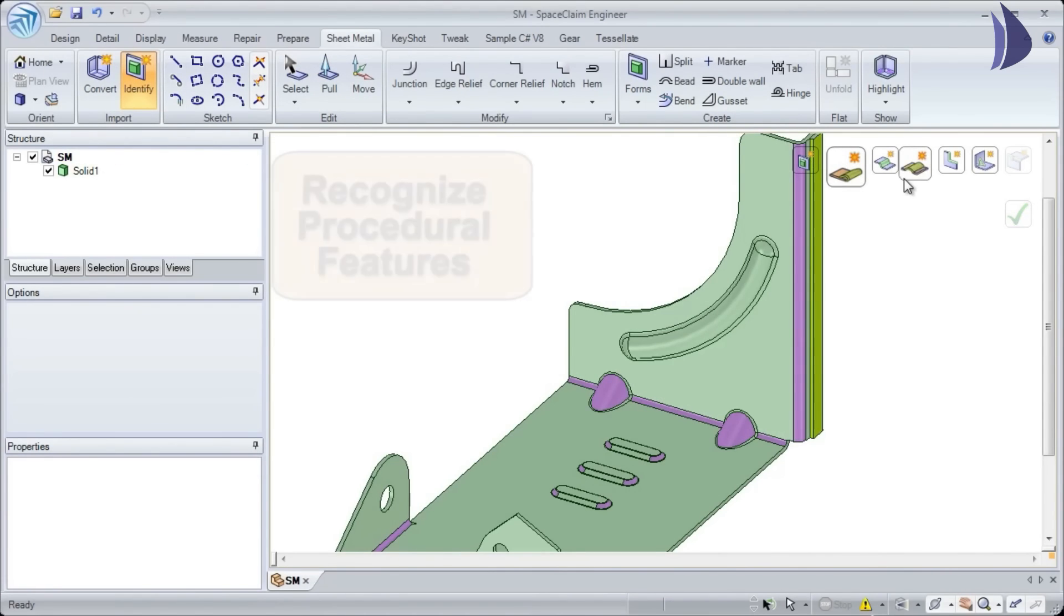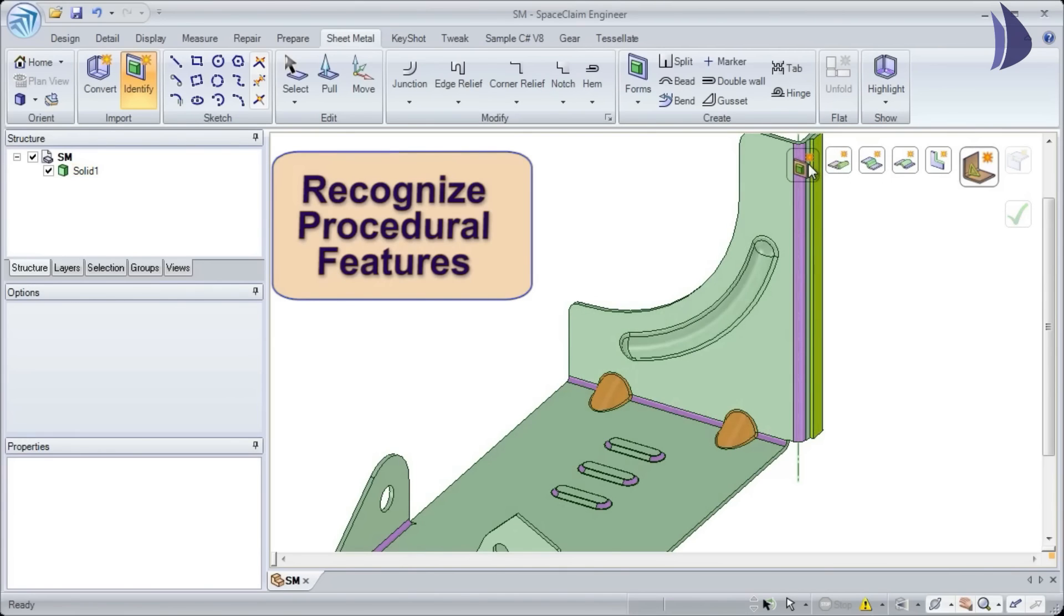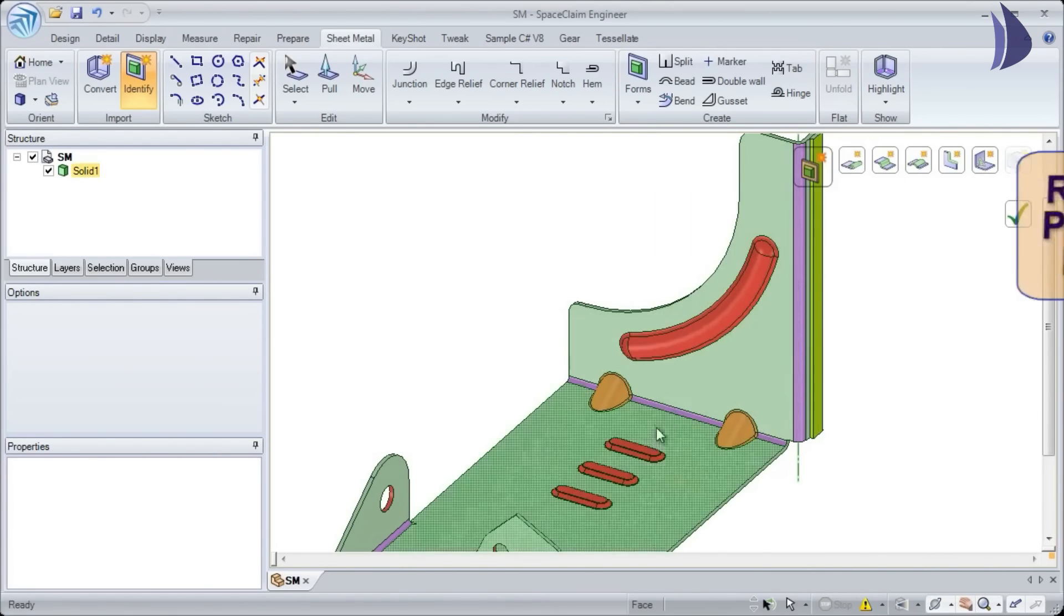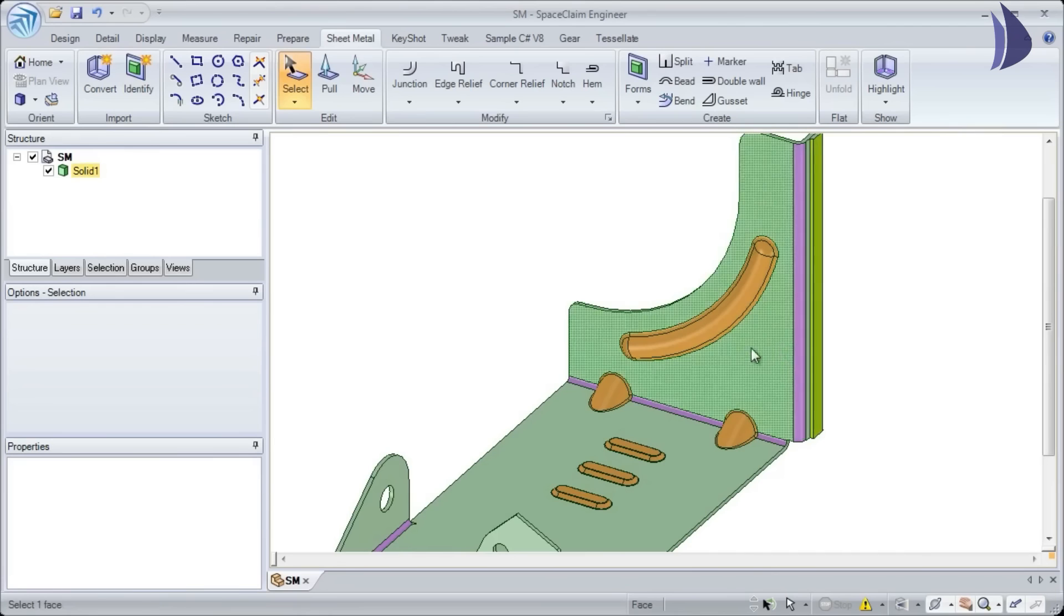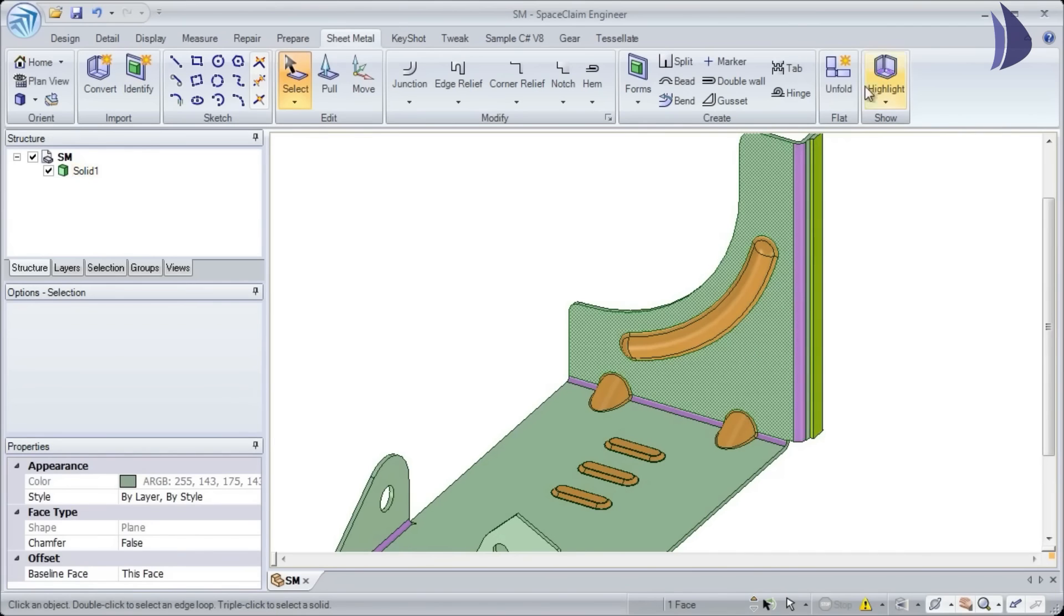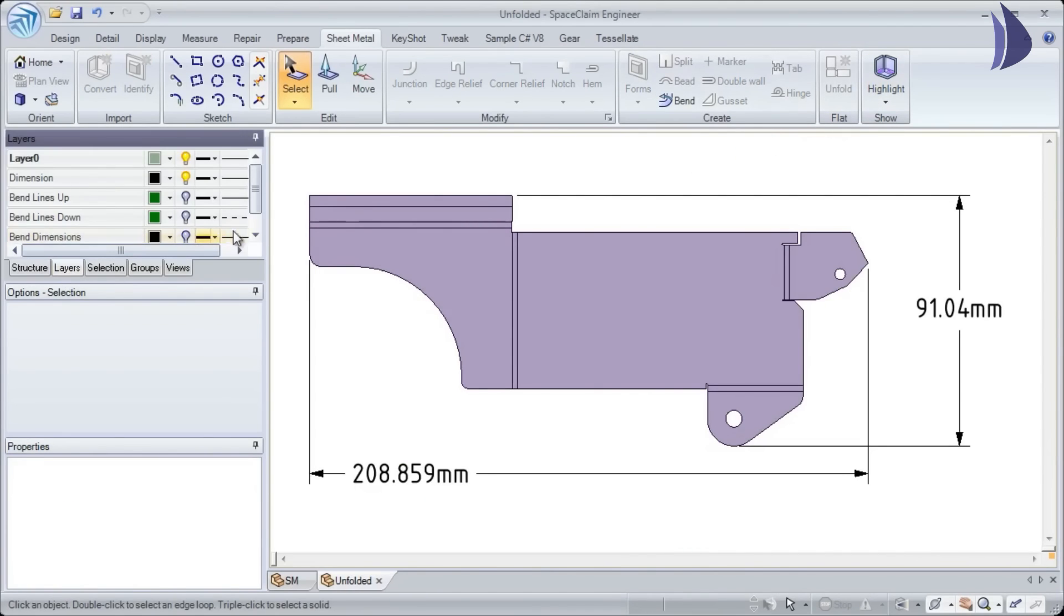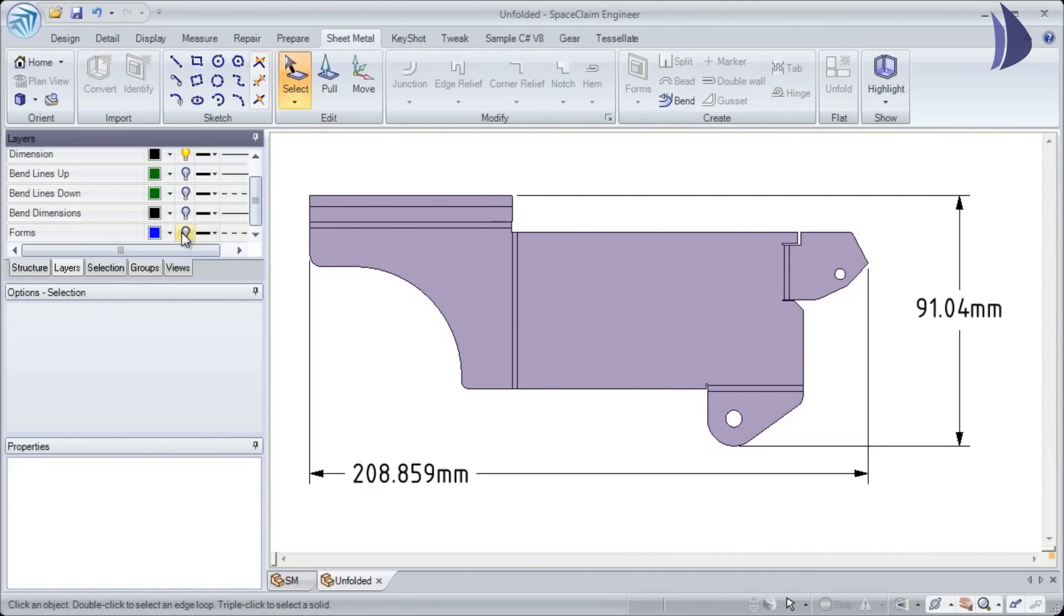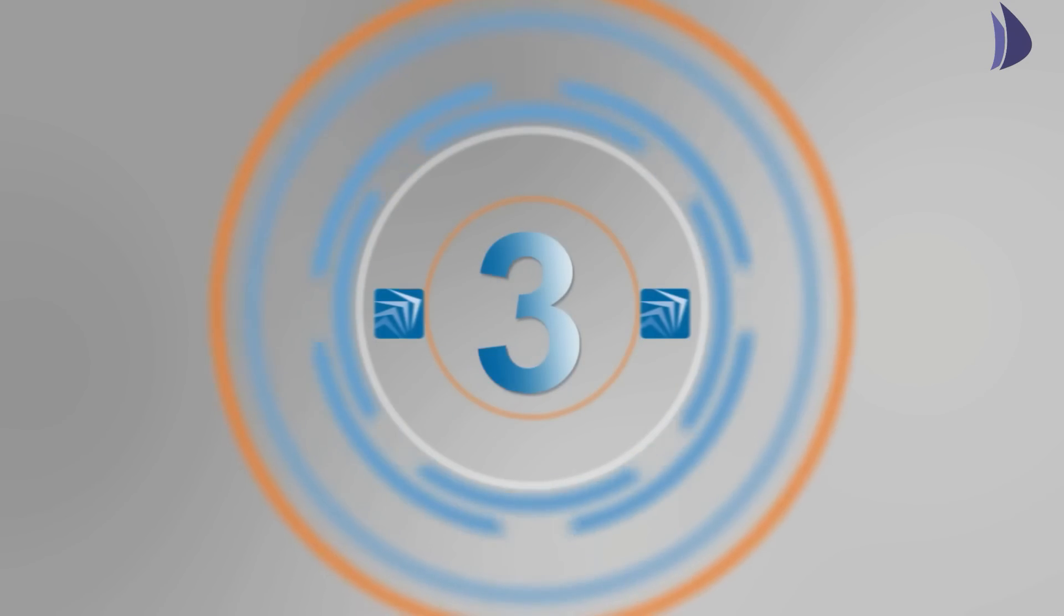We also recognize specialty sheet metal features like beads, forms, gussets, and hems. This information is automatically placed into the unfold, which means we can go right from 3D to the unfold to cutting.